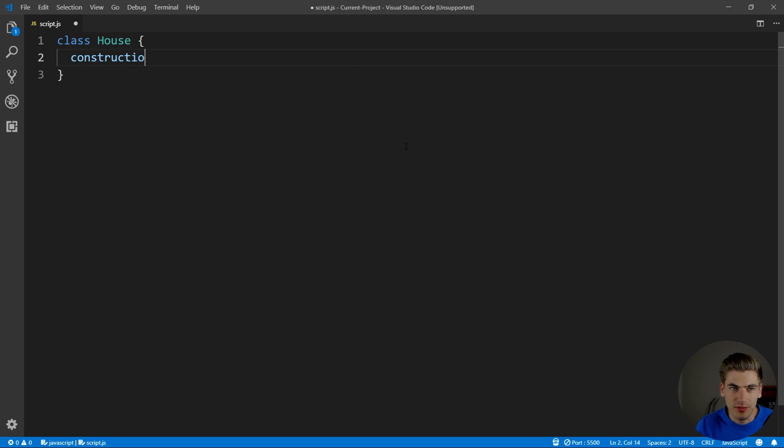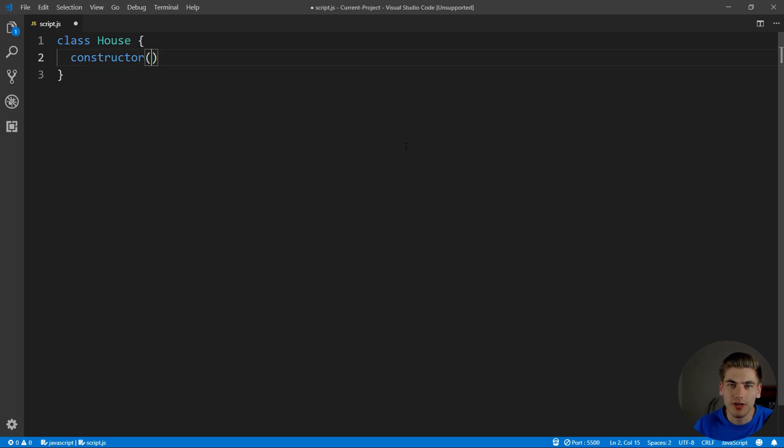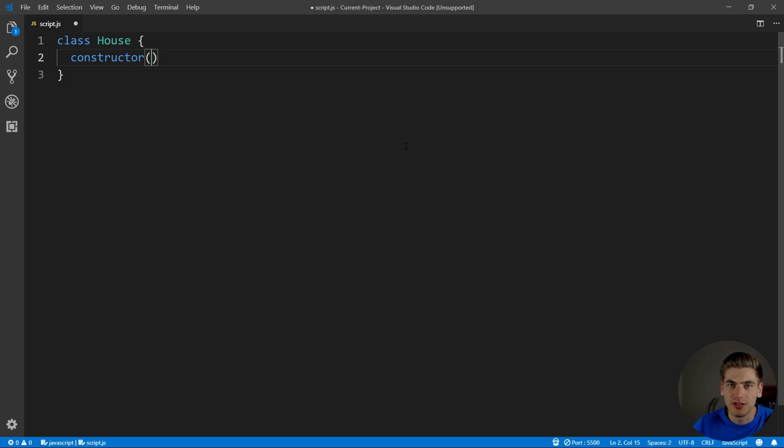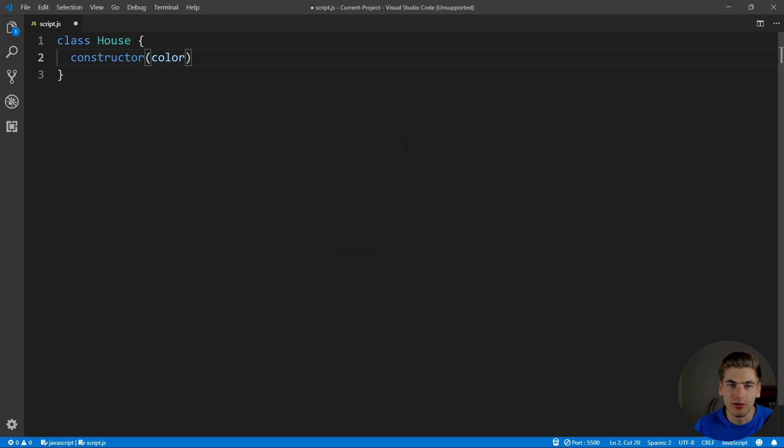So we can just type the keyword constructor, and the constructor is going to take all the parameters we want to put into our house when we create a new instance or a new object of that house. So, for example, we want to know the color of our house, because every house we create is going to have a different color.